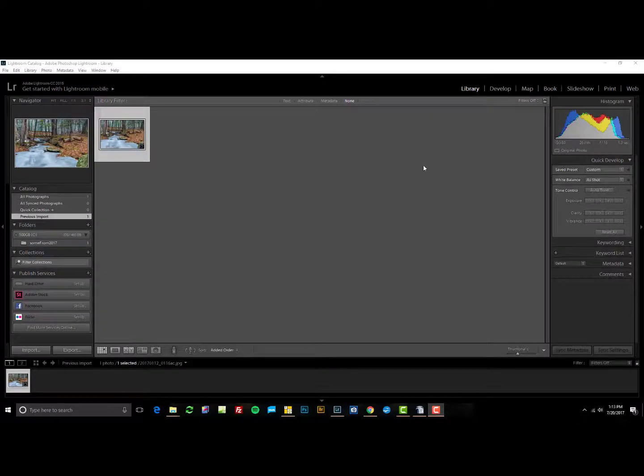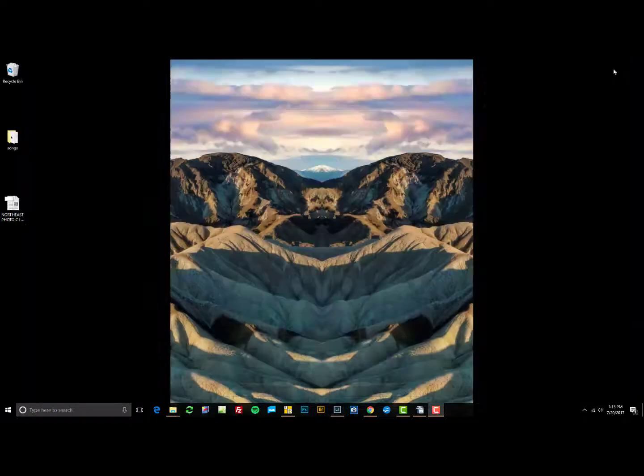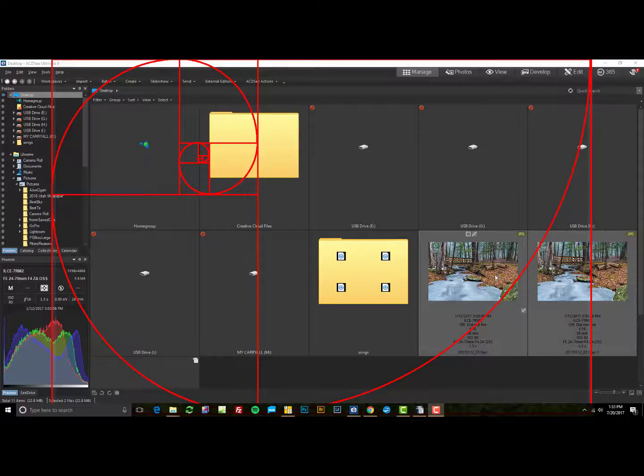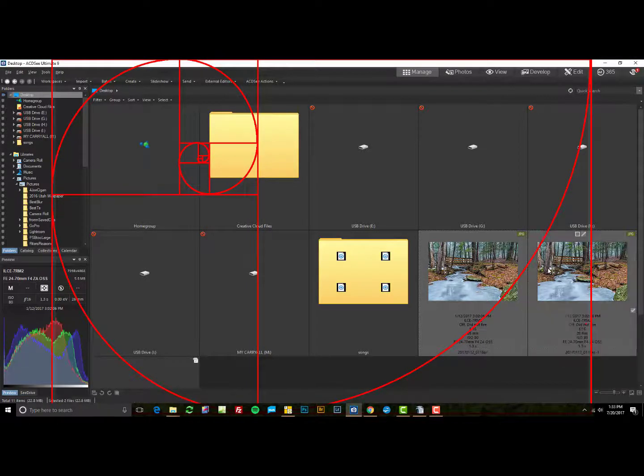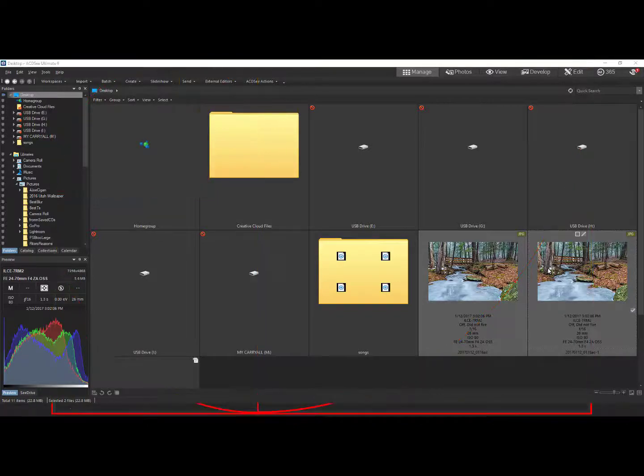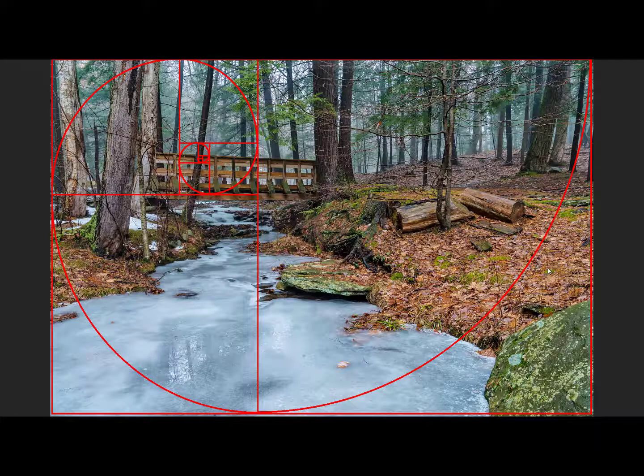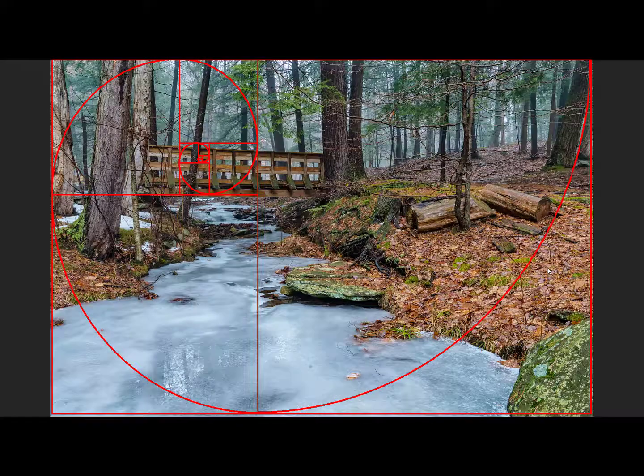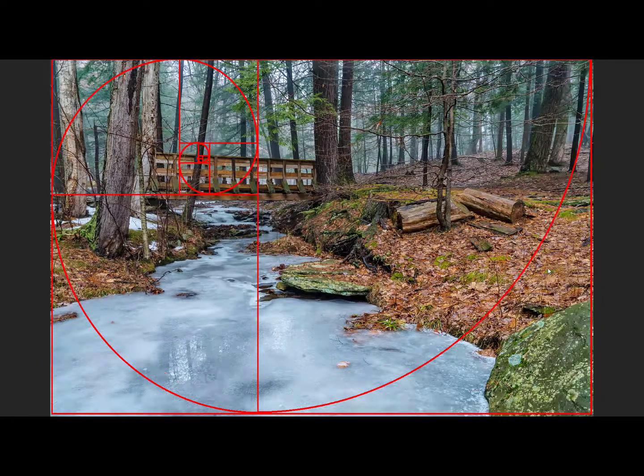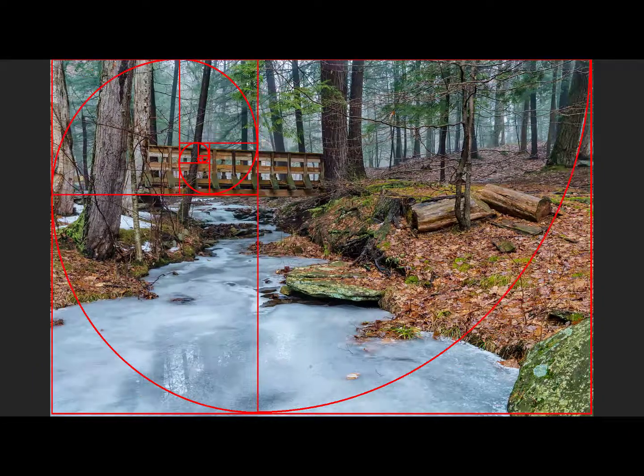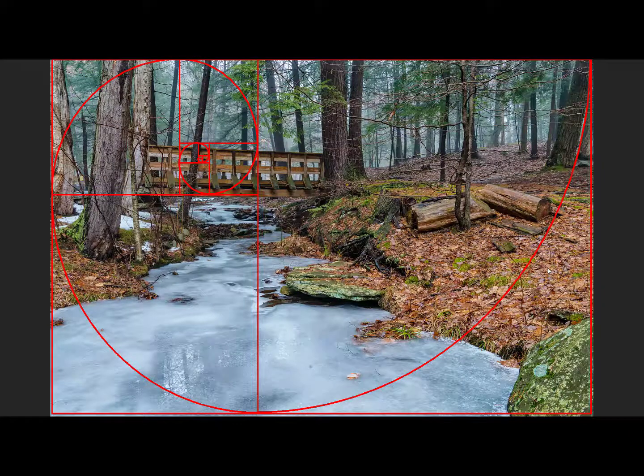Rather than comparing the results in Lightroom, I'll close that and open up the ACDC program. There. Now aren't you glad I didn't waste your time while this dinosaur computer shuts down and opens? I like using the ACDC viewer for this part because it's easy to keep a full screen and flip between the two images. And since the PhiMatrix program is also locked on the same ratio, it makes it easy to compare them.